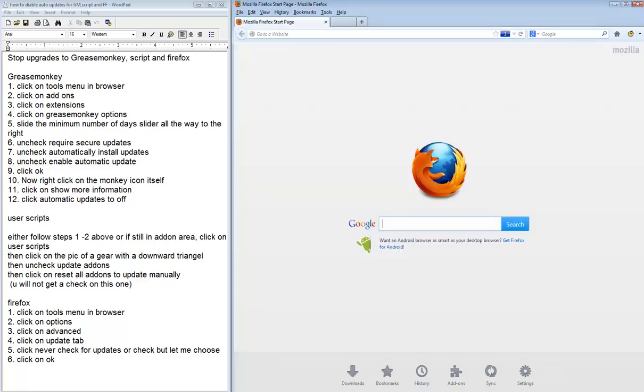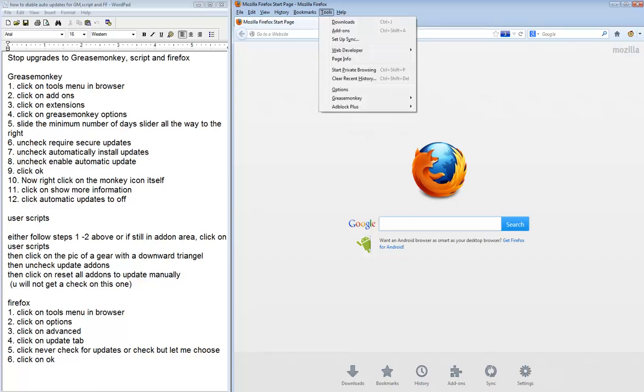Now that you have done that, we will now do Firefox. Click on Tools in the Menu Browser, and then click on Options.